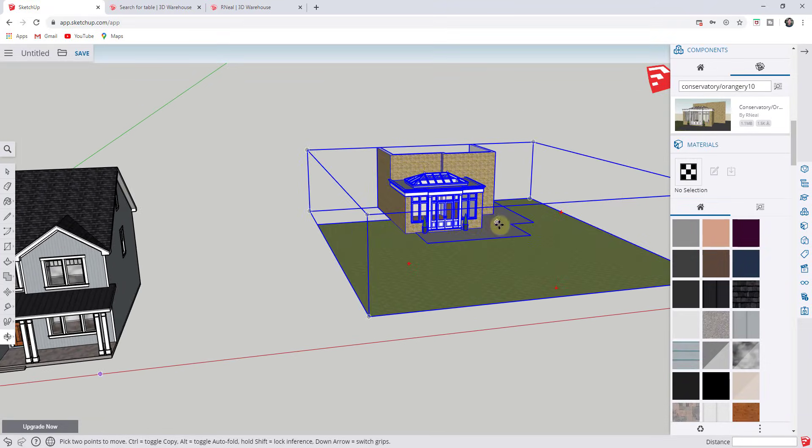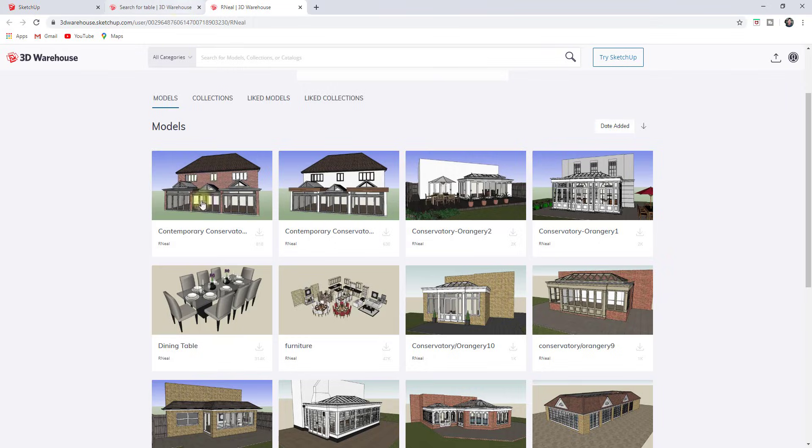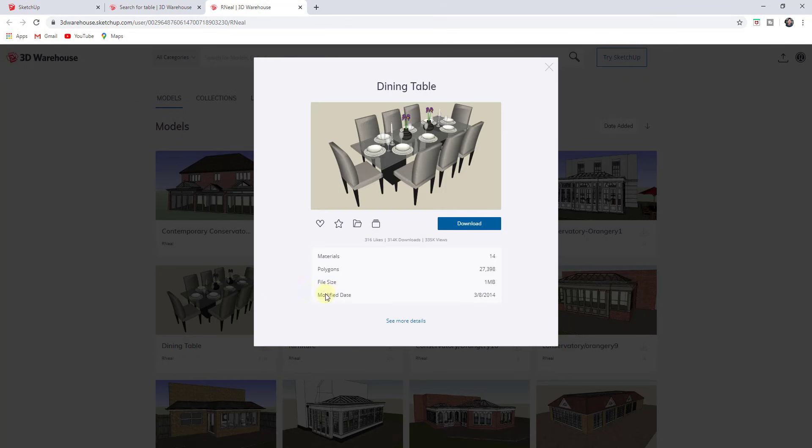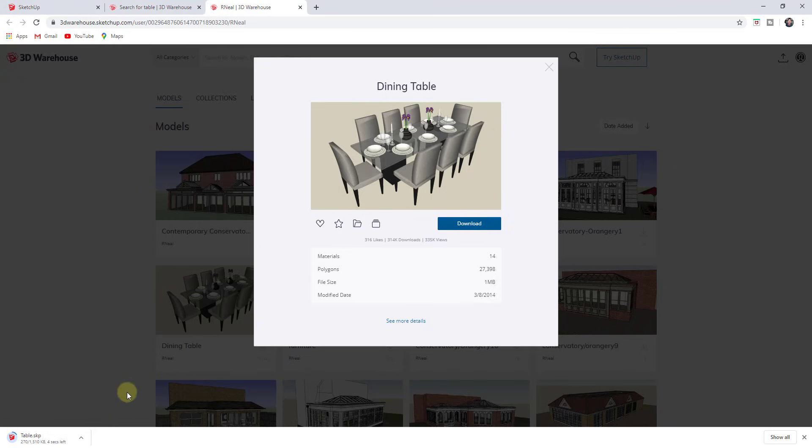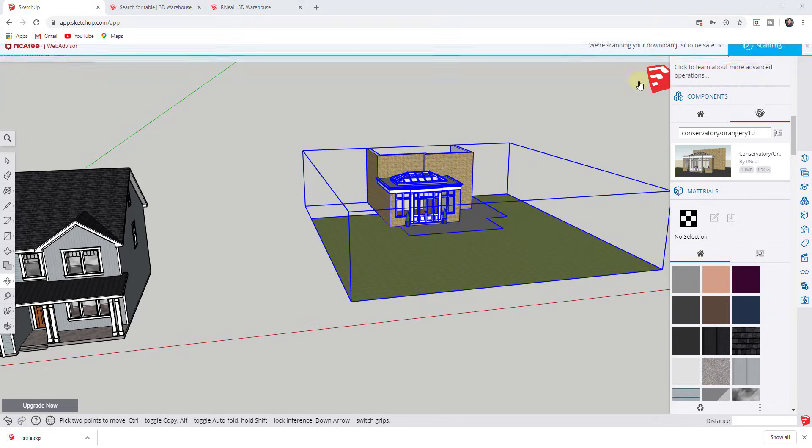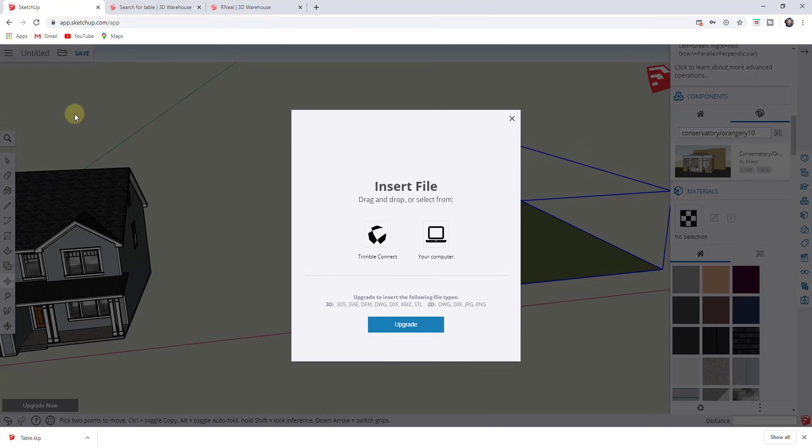And so the other way that you could do this, if you just absolutely can't find a model using the search function over here, is you could find a model over here, download it to your computer in whatever version you want to use. So if I was to download that as a SketchUp 2020 file, you can see how this SketchUp file would download to your desktop. And then you could go into SketchUp, you could click on the little folder and you can click on insert and you can find that file.